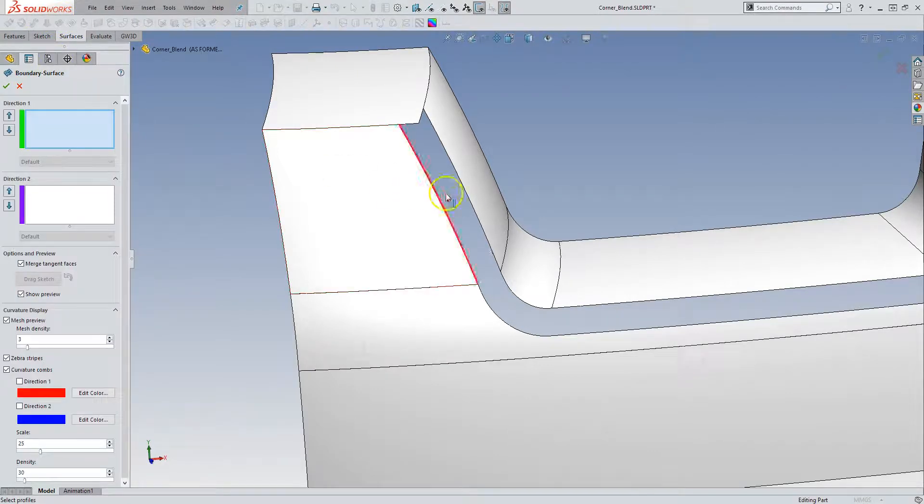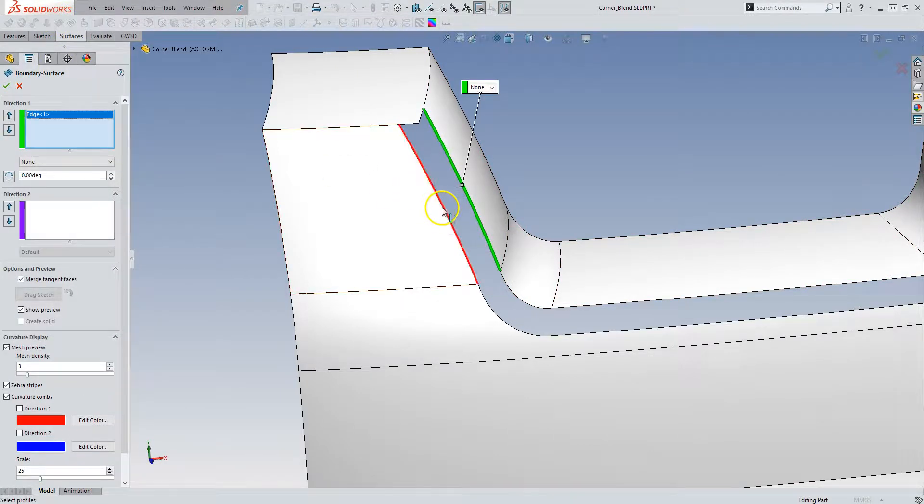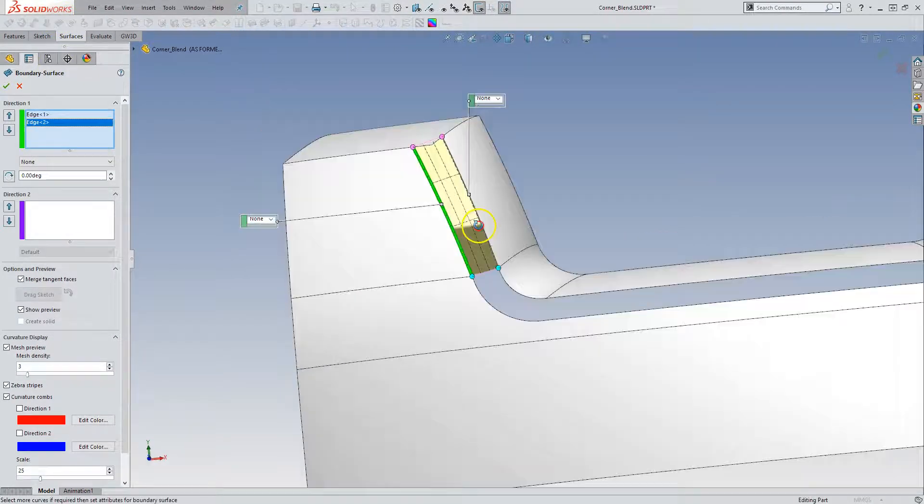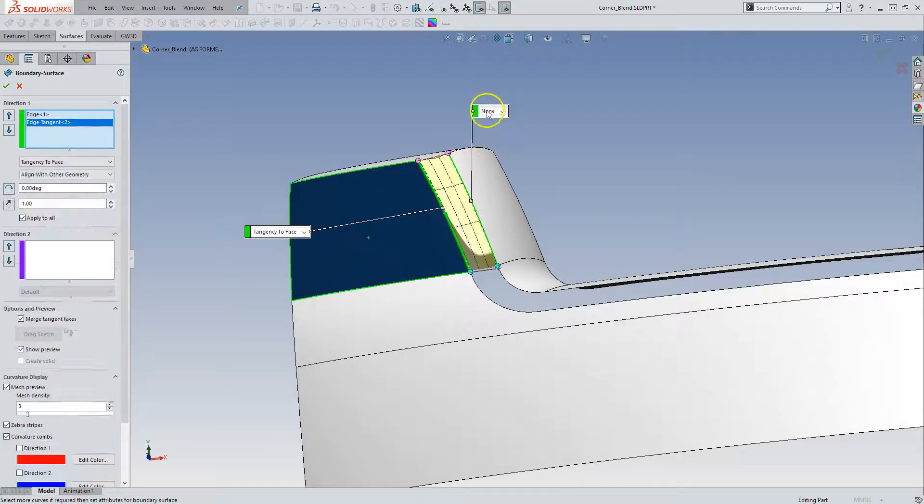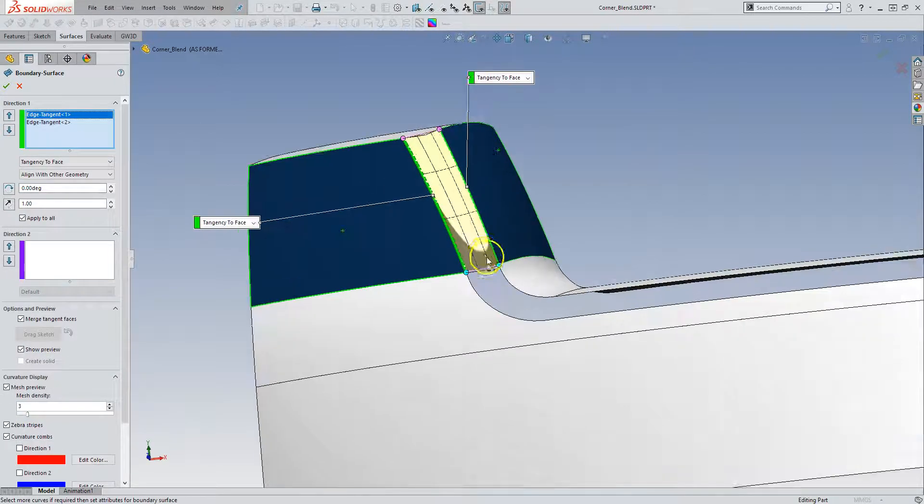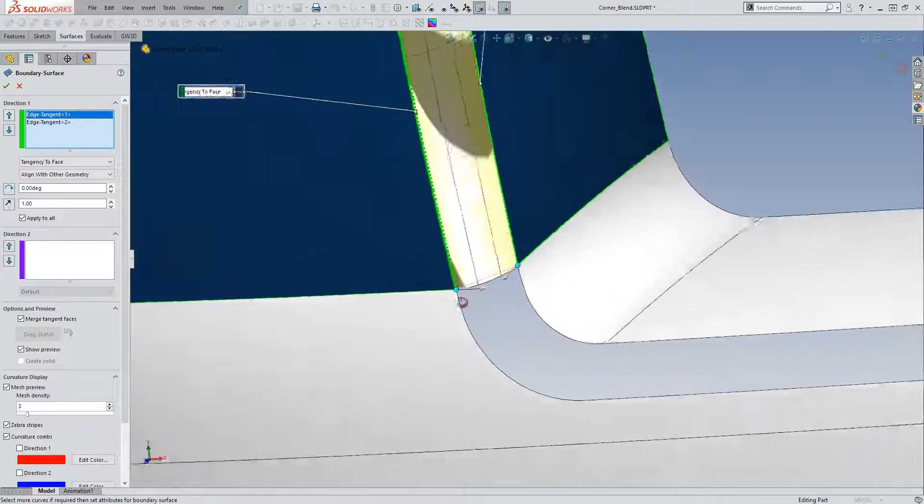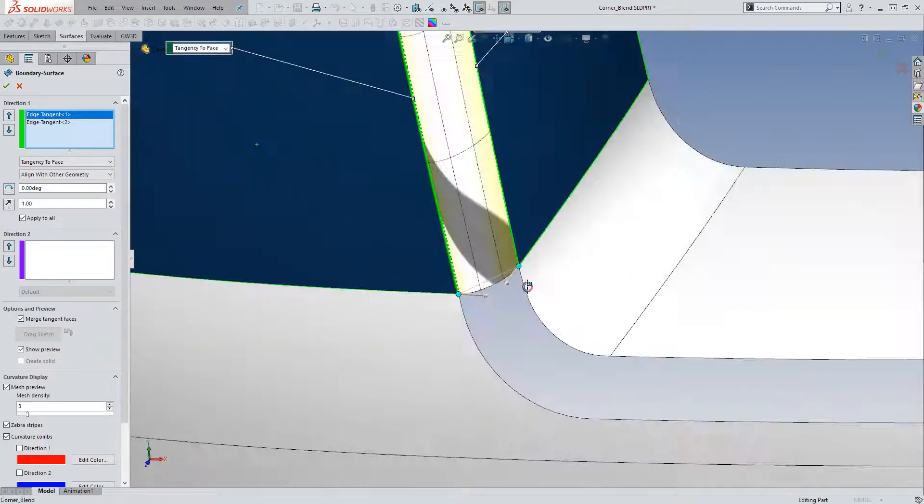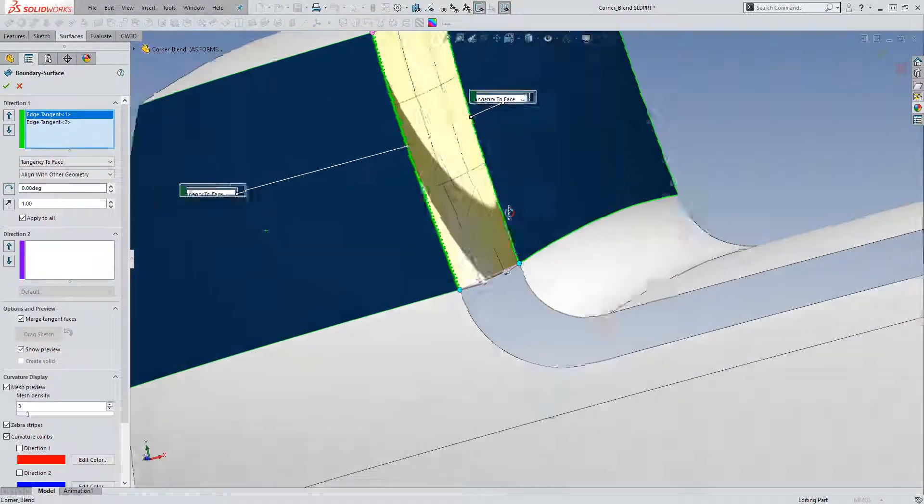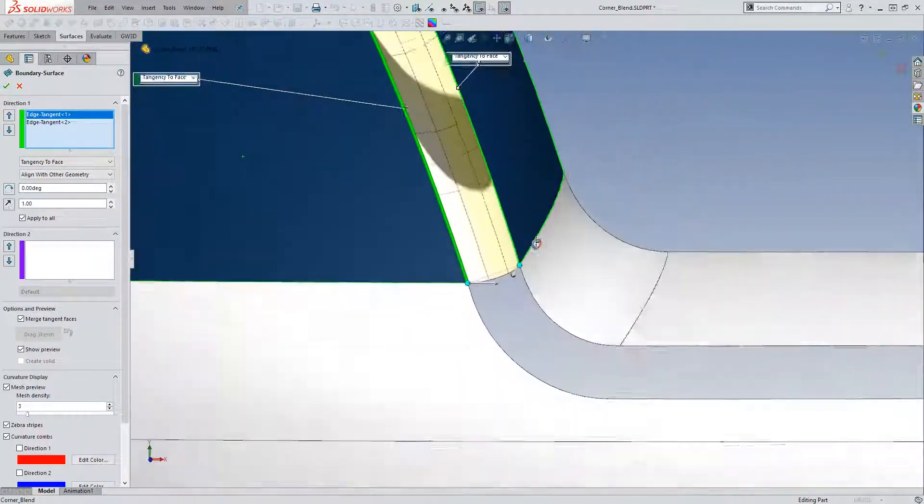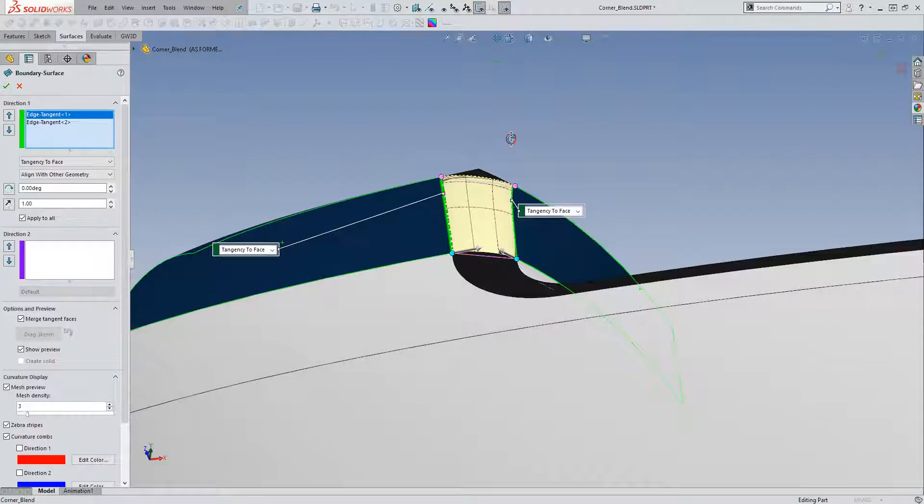You can also do it without reference geometry and just hope that the result that you're getting here is what you're after. If you set these both to tangency. Sometimes that results in having a wobble here. This one actually looks pretty decent. We can probably accept this result.